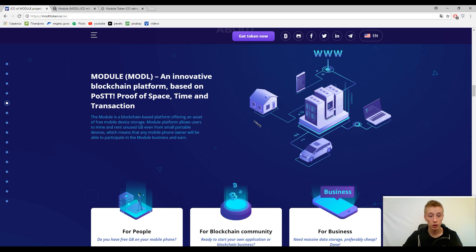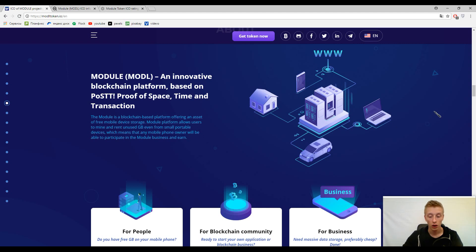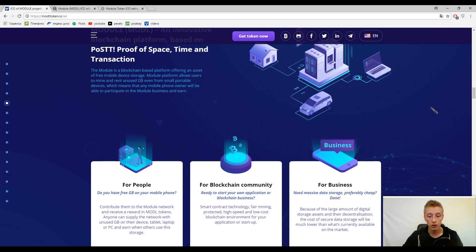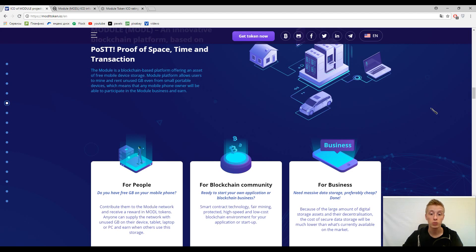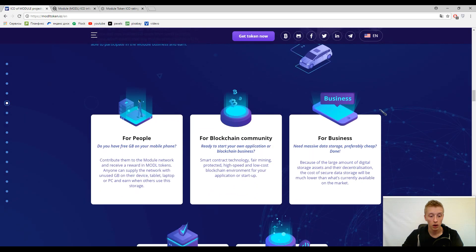Here you can find the description of what Module or Module token means. It's a platform offering an asset of free mobile device storage, as I have said before. Nothing new in this area. The new thing is that you will give your computing power and memory to this platform and in turn you will have additional tokens.